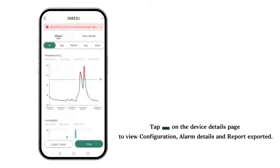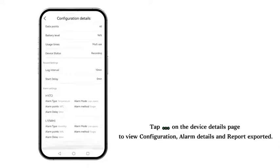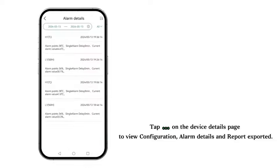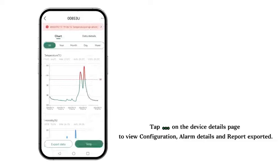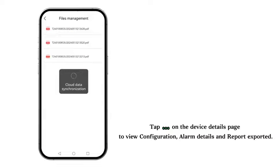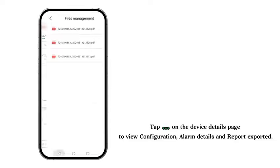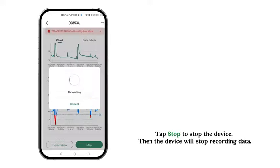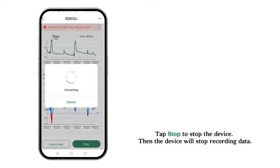Tap the right upper corner on the Device Details page to view Configuration, Alarm Details, and Report Exporter. Tap Stop to stop the device. Then the device will stop recording data.